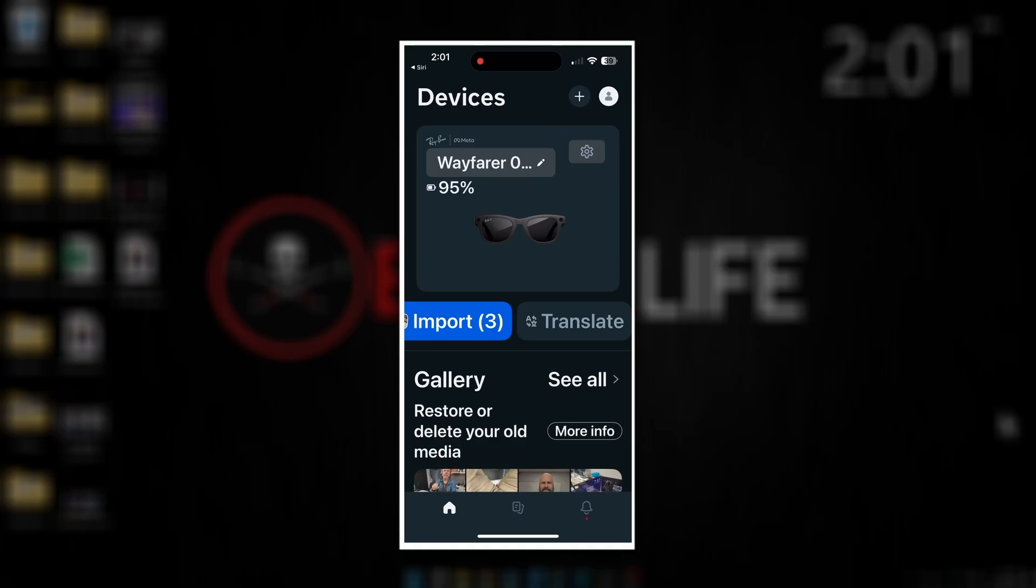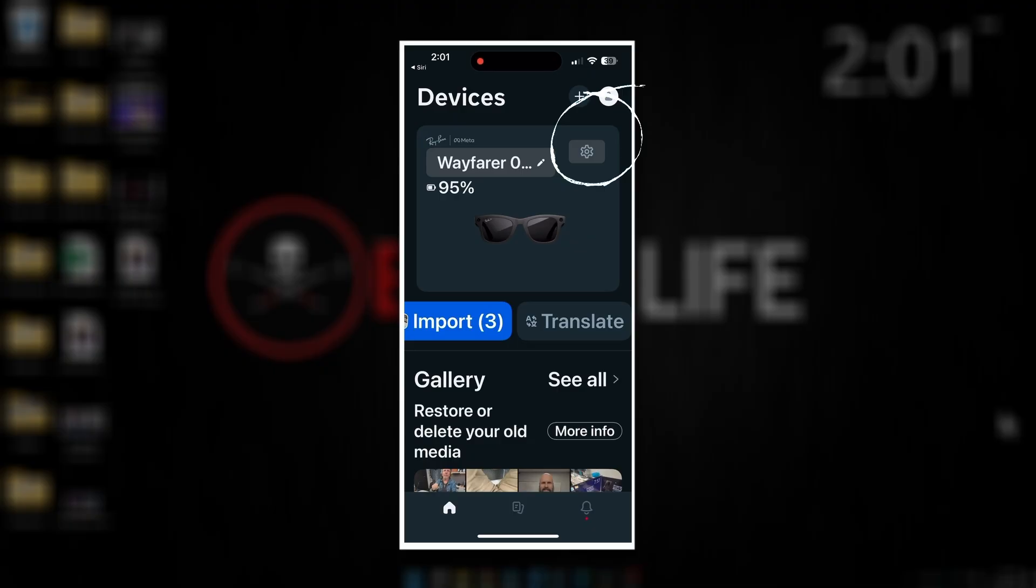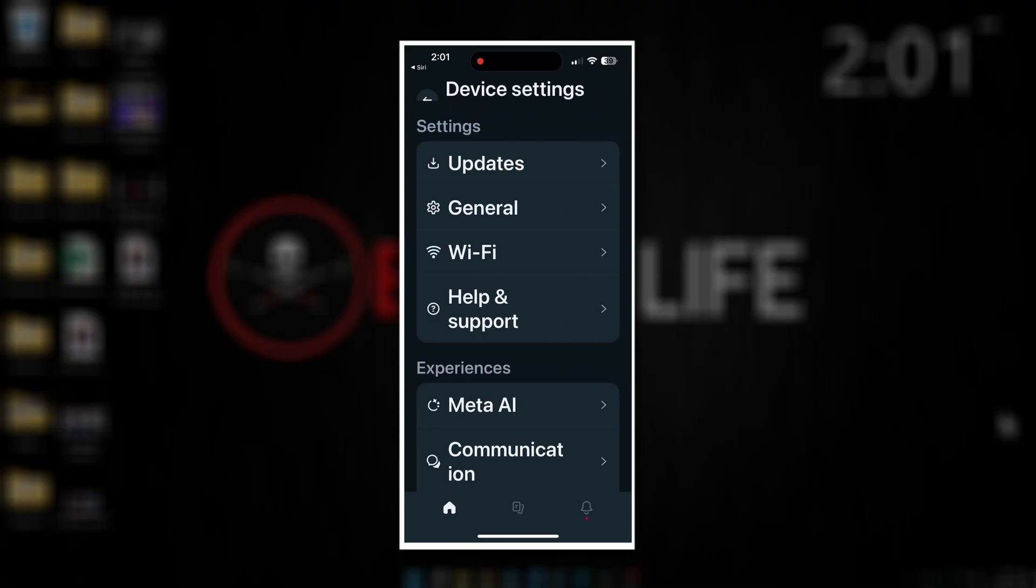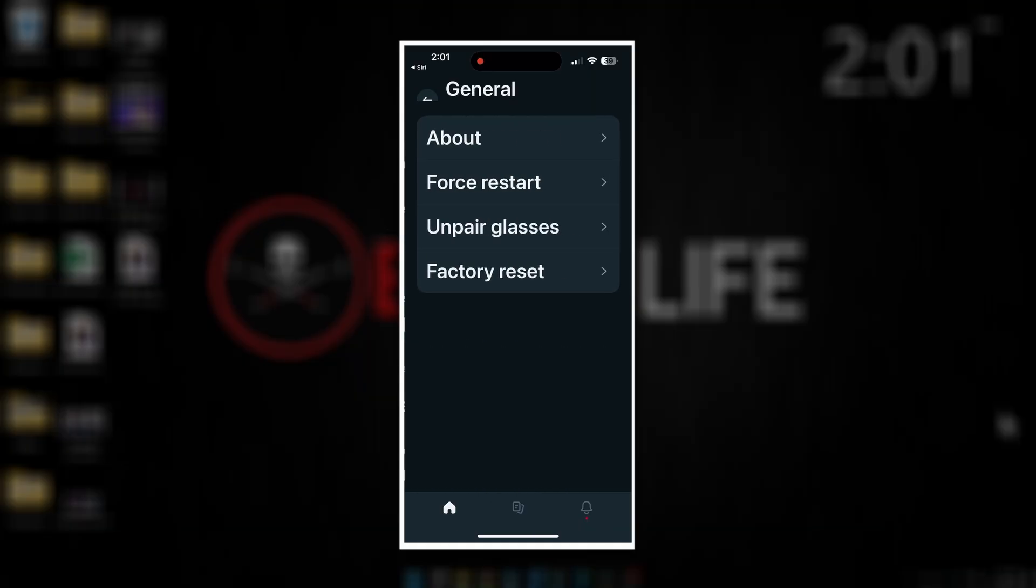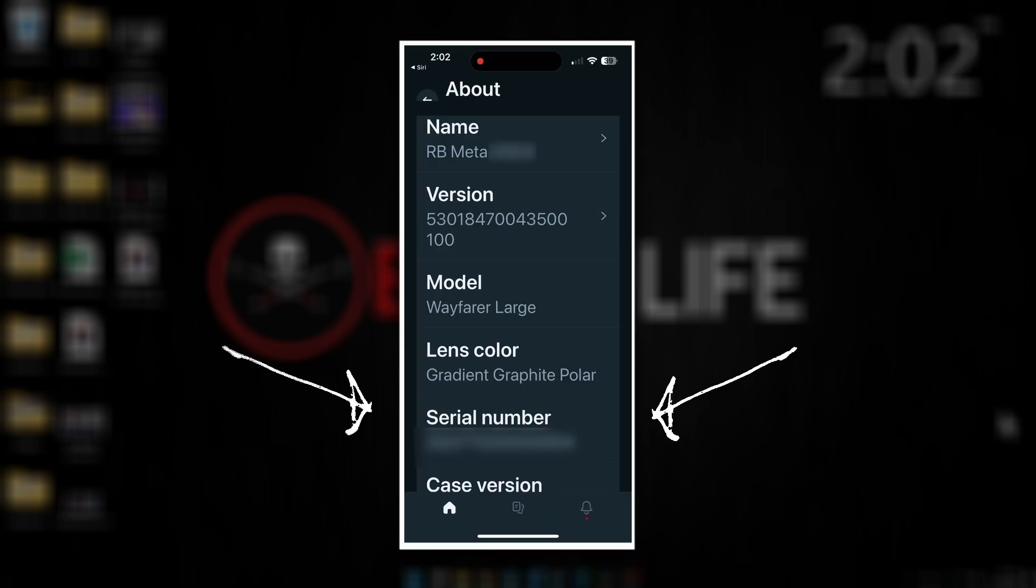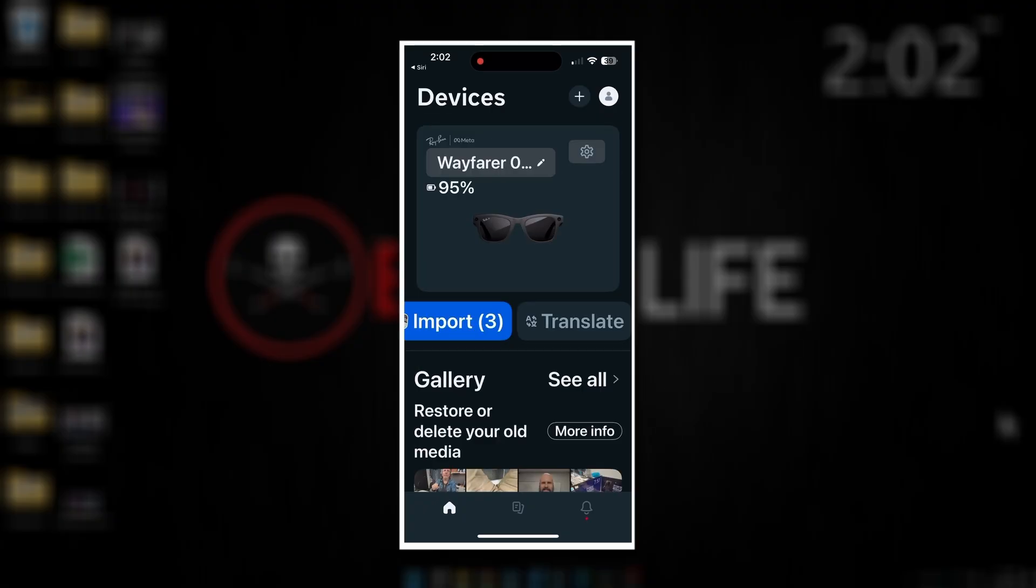We're going to click on the little settings wheel just to the right of that information. That's going to bring up the settings for your glasses. The first place we're going to go is into general, and then the first option there is about. You'll see towards the bottom of this first little page here it says serial number and has your glasses' serial number. That's the number you want to put into the text box on that web page.